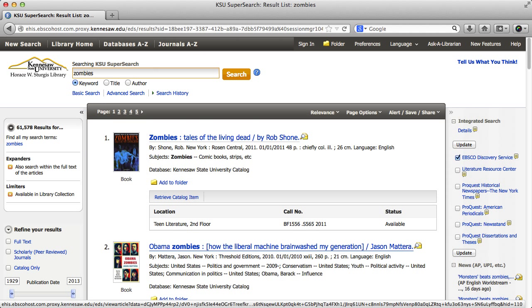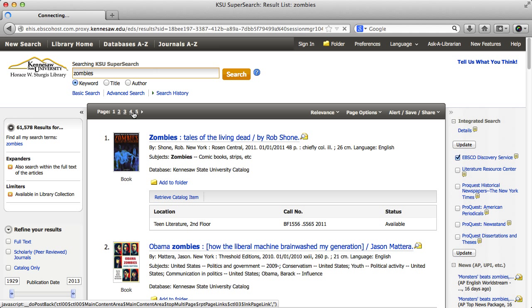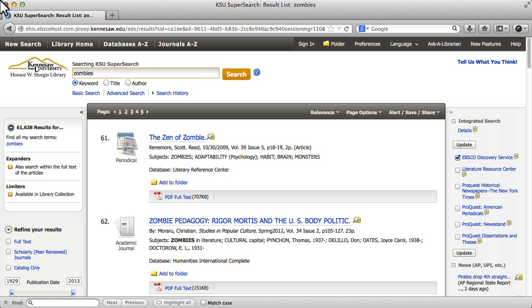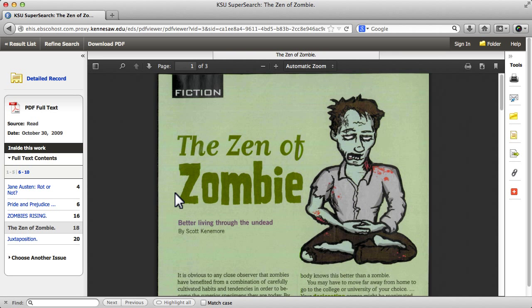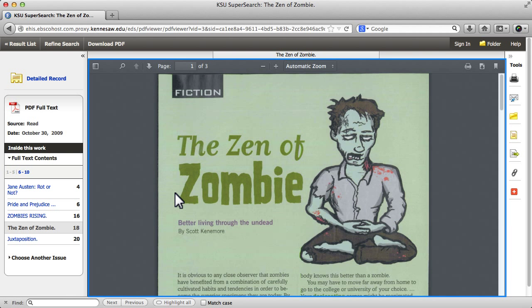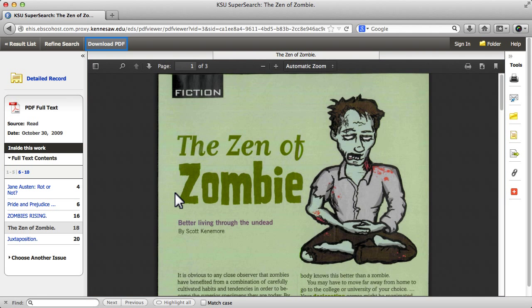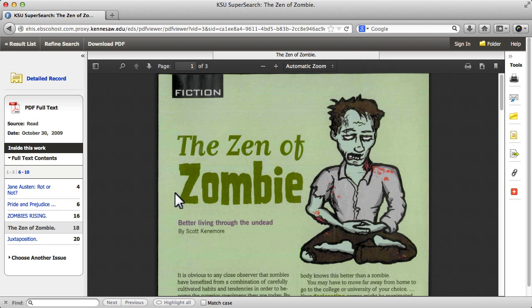All this seems pretty straightforward, but sometimes articles can be a bit tricky. I have determined that item 61 in the results list is an article I want to read. All I have to do to pull up the article is click on the PDF link in the gray box. Now the full text article is in the center. I have the option to download the article, or I have tools to the right that I can use to print, email, cite, or link back to the article.